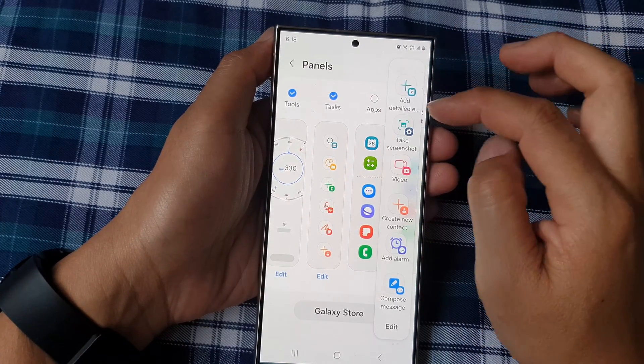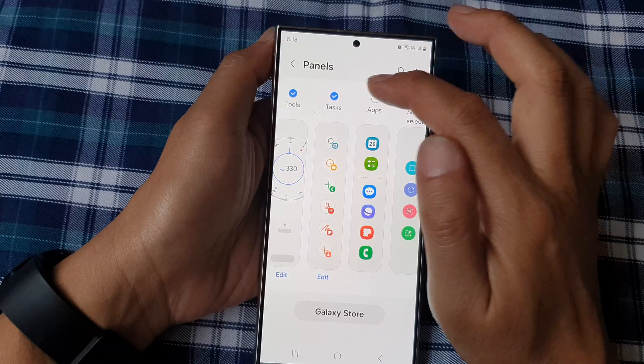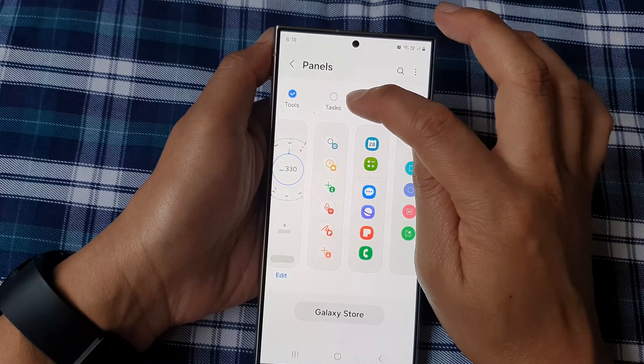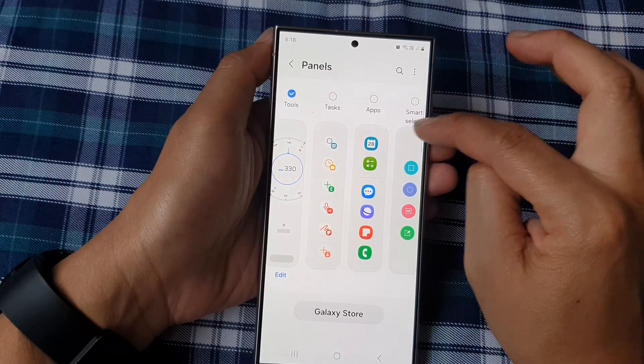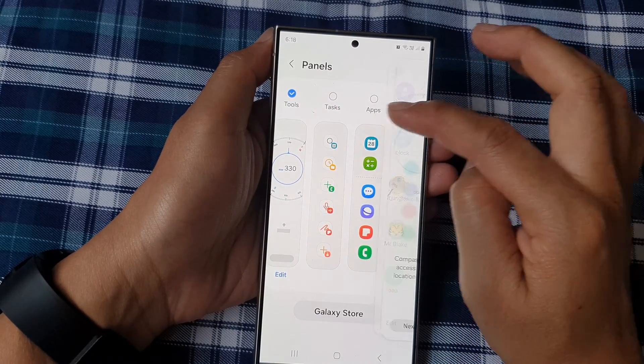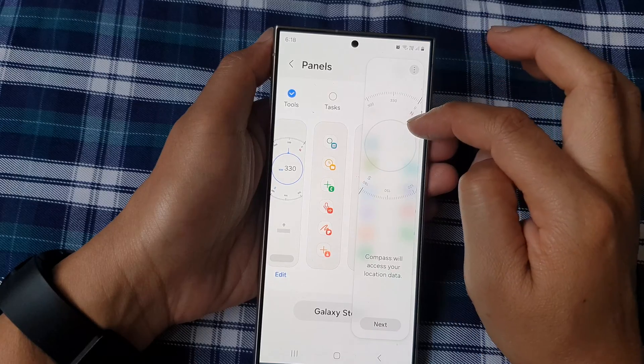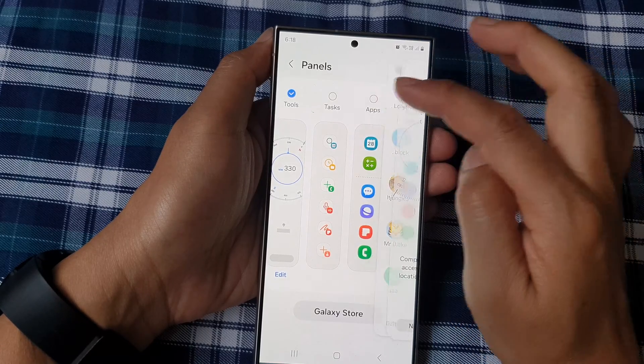And that's it. To remove it from the edge panels, simply deselect the checkbox and then it will be removed from your edge panels.